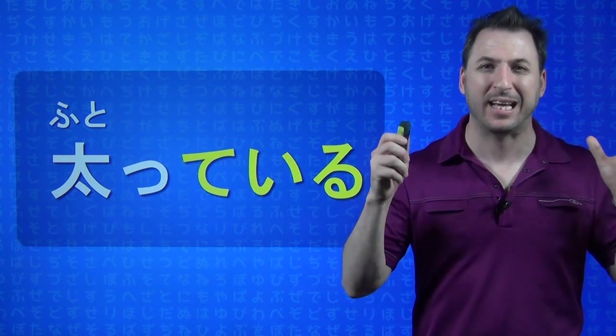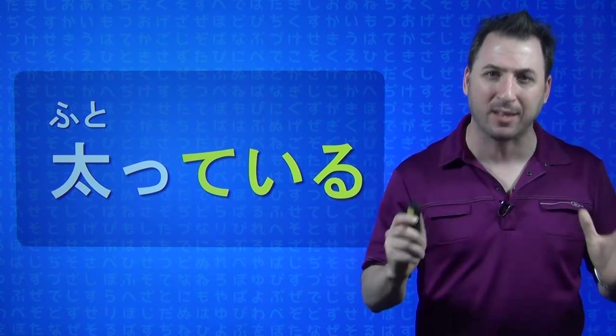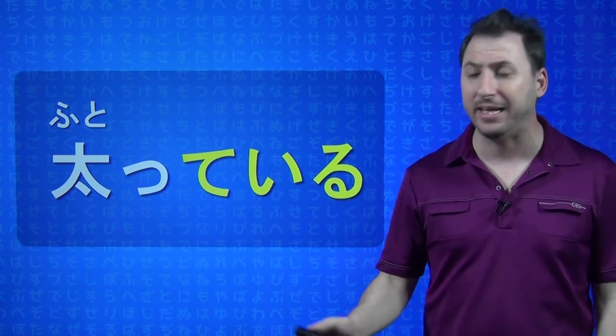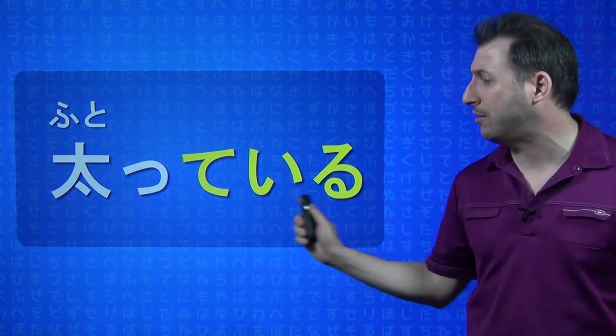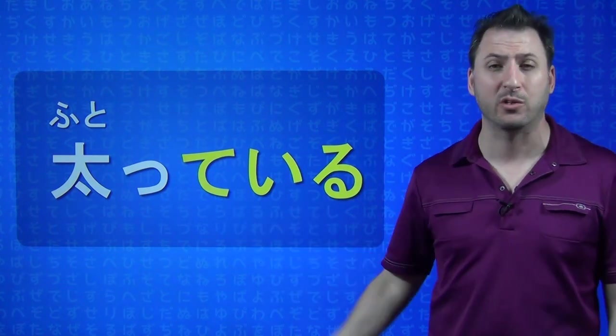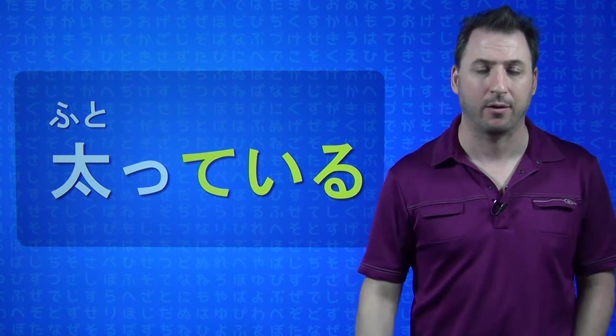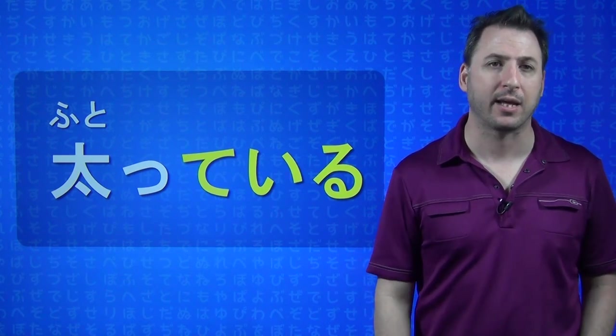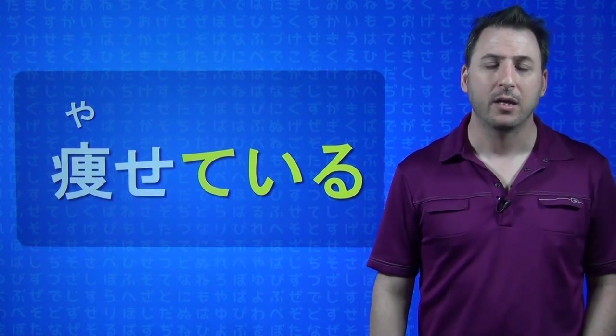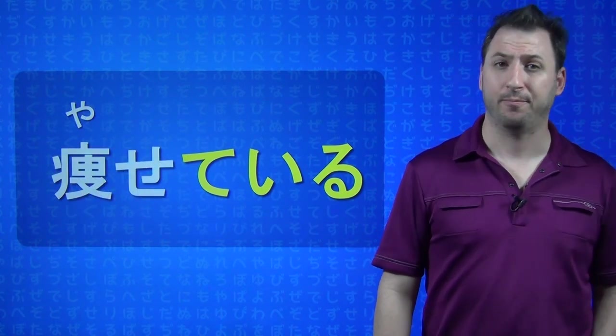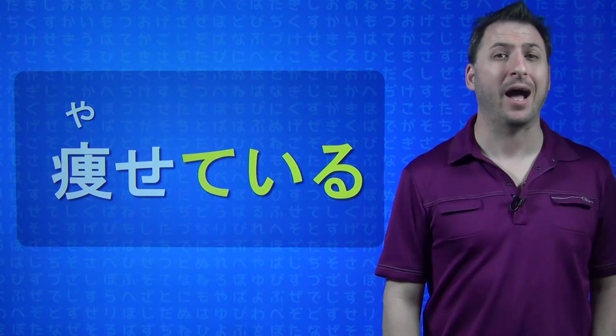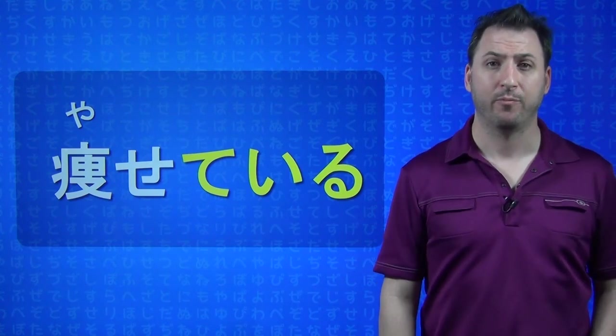Any verb that says to be something, it is going to turn into this when you're saying I am fat, or I am anything. So, let's look at this one. YASETE IRU. YASETE IRU. I am thin.